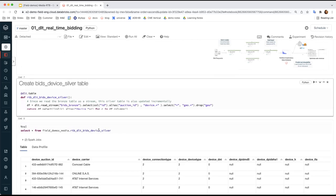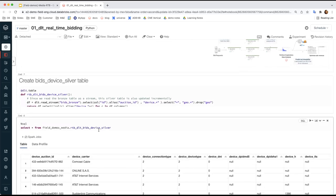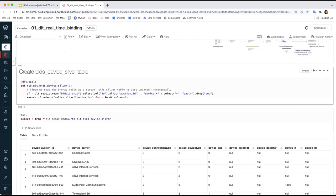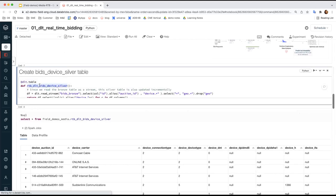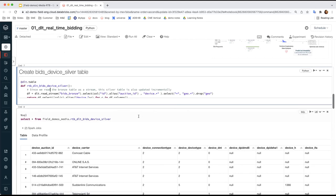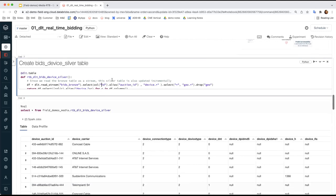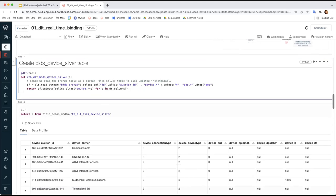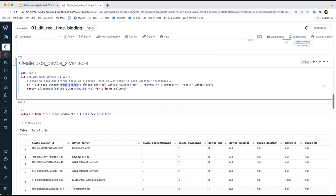What we're doing here is using a function to encapsulate the JSON field extraction. Very similar to step one, we apply the @DLT table decorator to this RTB-DLT Bits device silver function to create a Delta Live Table that takes in the Bits Bronze table we created from the first step as input.